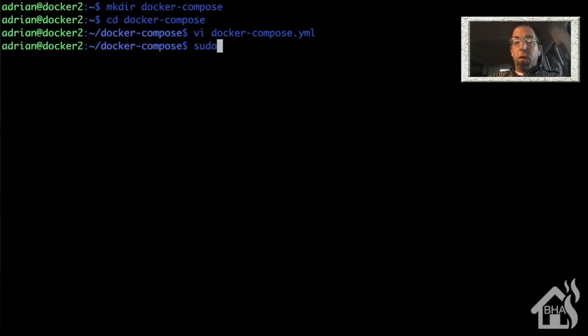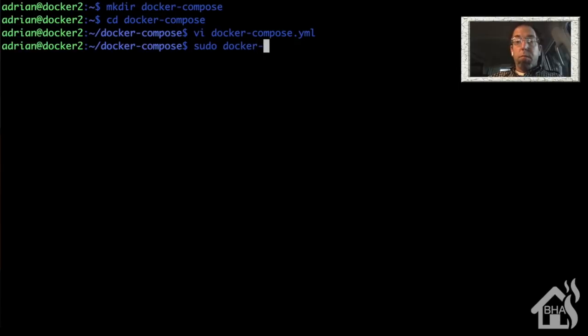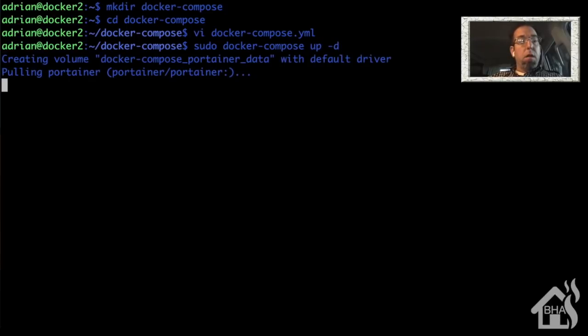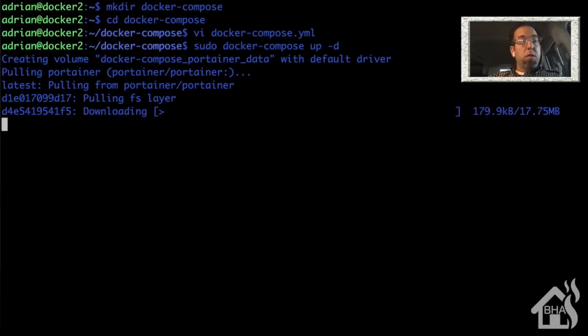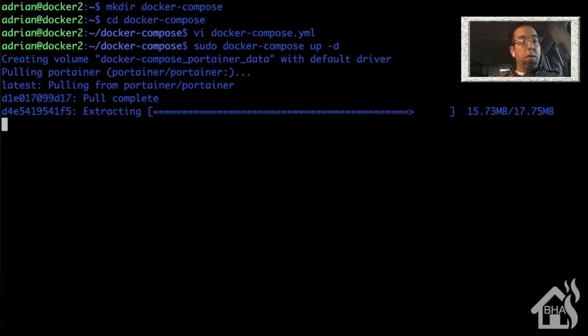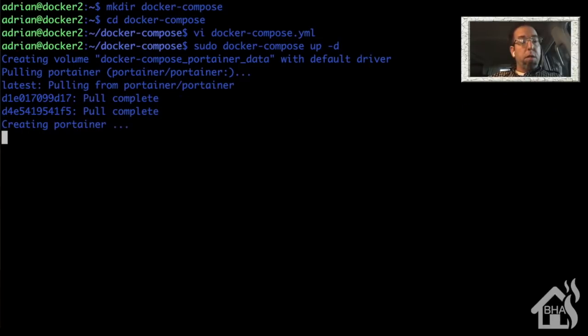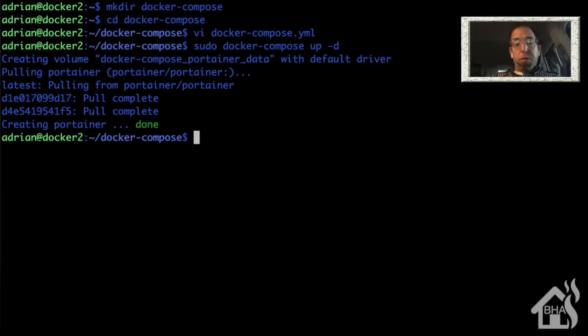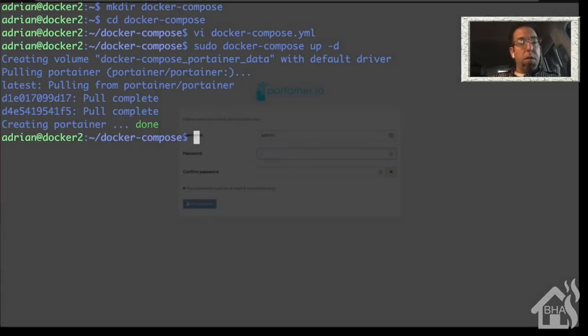And now to install and build out that Docker container, we're going to do a sudo docker-compose up -d. As you can see, it will create a volume because that volume is not created yet. And then it will download the portainer image, and then of course, create the container. All right. So let's jump over to portainer, the newly set up portainer and just see if it's up and running properly.